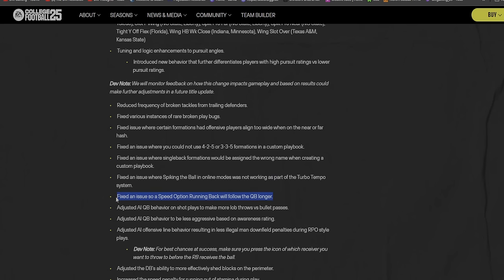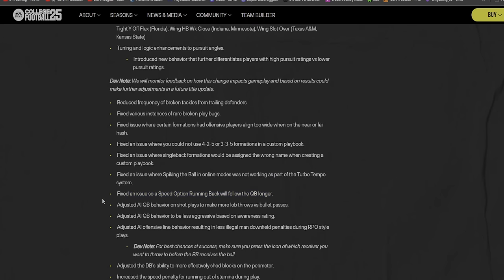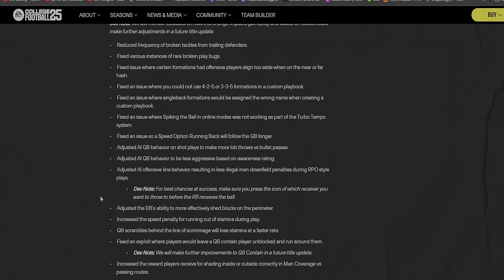Fixed the issue where you could not use the 4-2-5 or 3-3-5 formations in a custom playbook. Fixed the issue where single back formations would be assigned the wrong name when creating a custom playbook. They fixed the issue where spiking the ball in online modes was not working as part of the Turbo Tempo system.